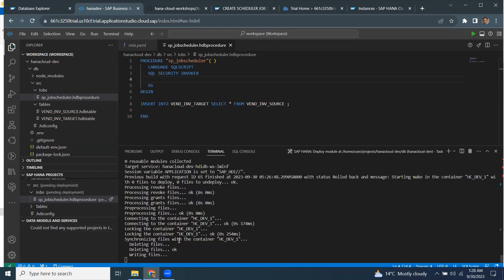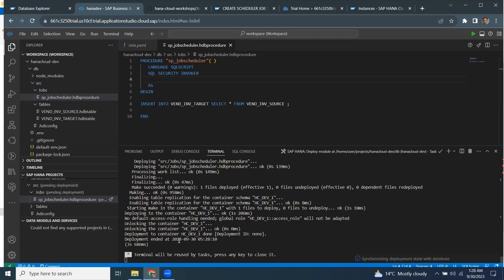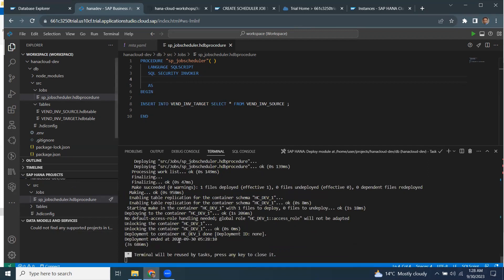It's being deployed and it's done now. The next step is to create a job scheduler file.